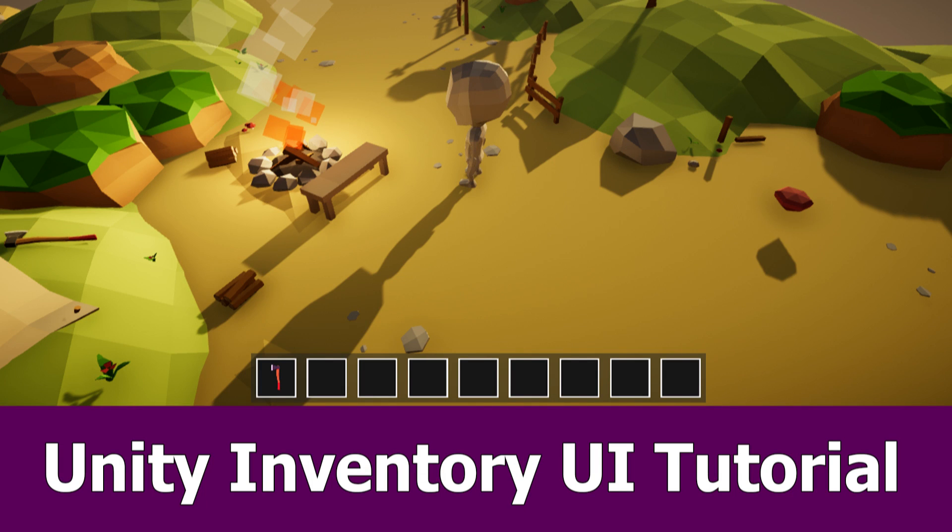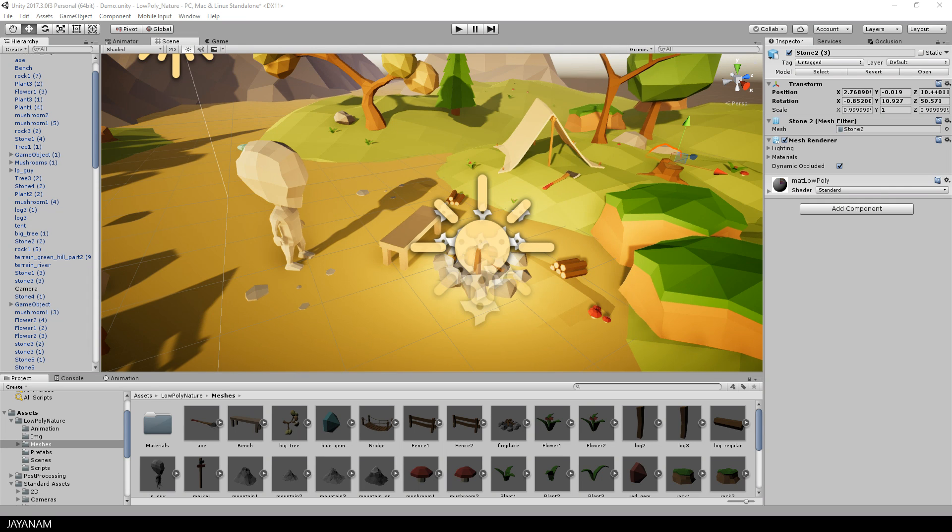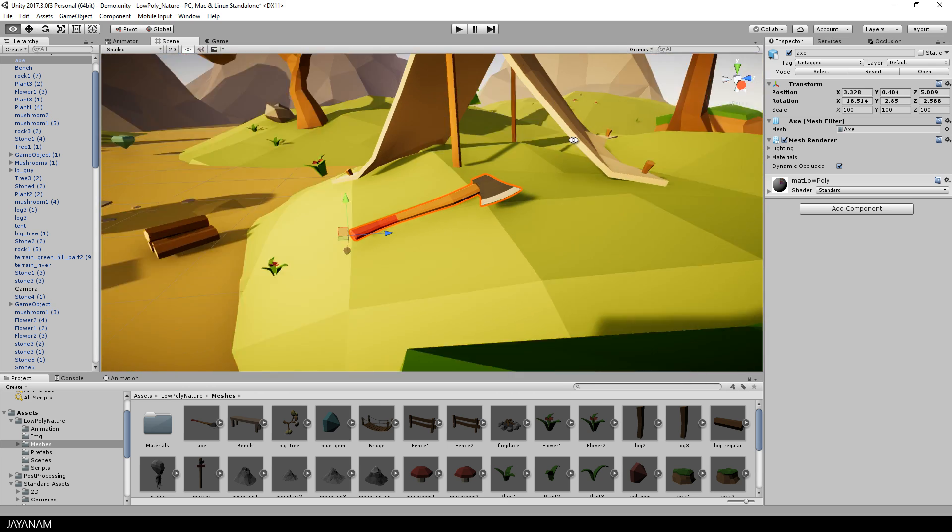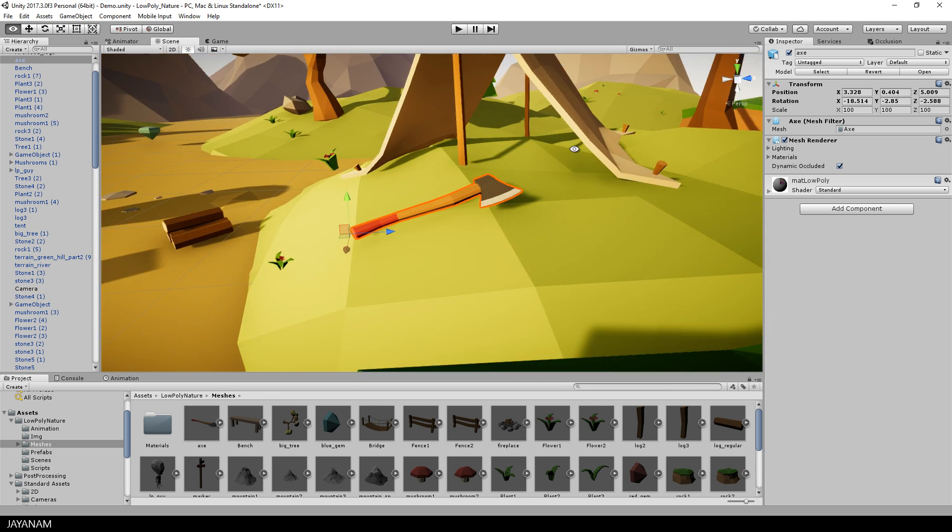Hi guys, here's the next part of the Unity low poly game tutorial in which I will add a simple UI for the inventory. The character will be able to collect items like this axe, which will be added to the inventory when he collects them.